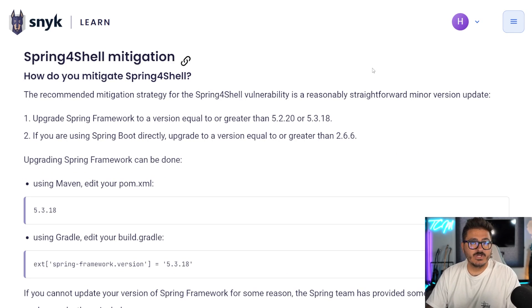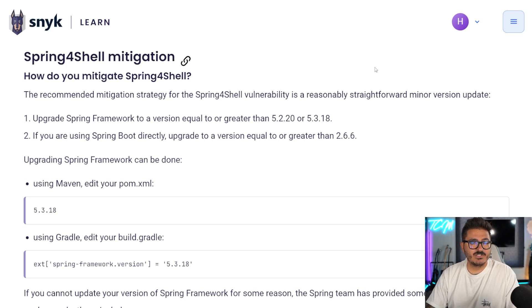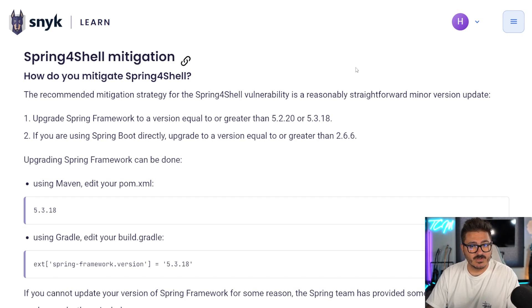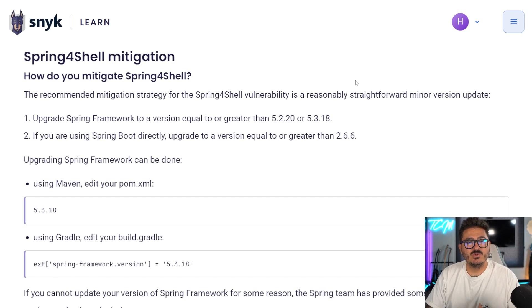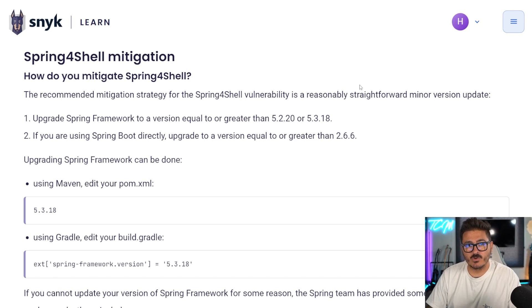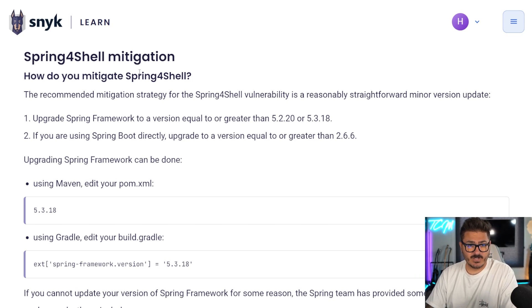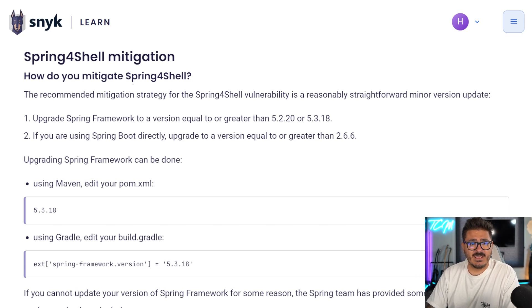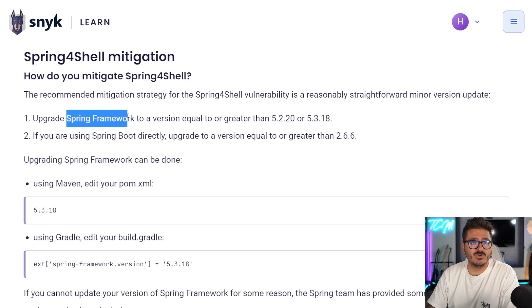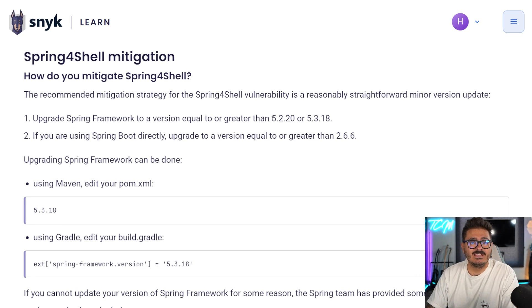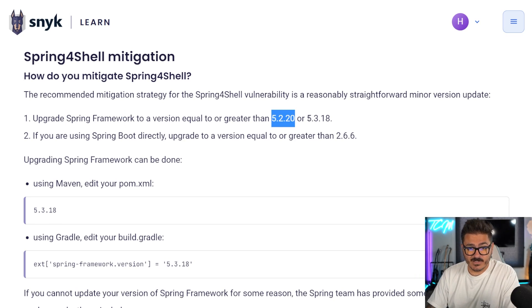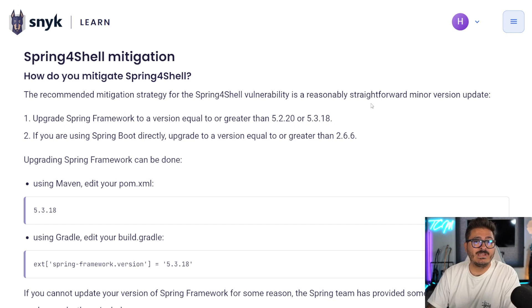Pretty neat. So when it comes to remote code execution, similar to denial of service, usually the answer is to upgrade your version or to patch here. So there's an example here for Spring4Shell that to mitigate this, you need to be using a version of the Spring framework equal to or greater than the 5.2.20 or 5.3.18.